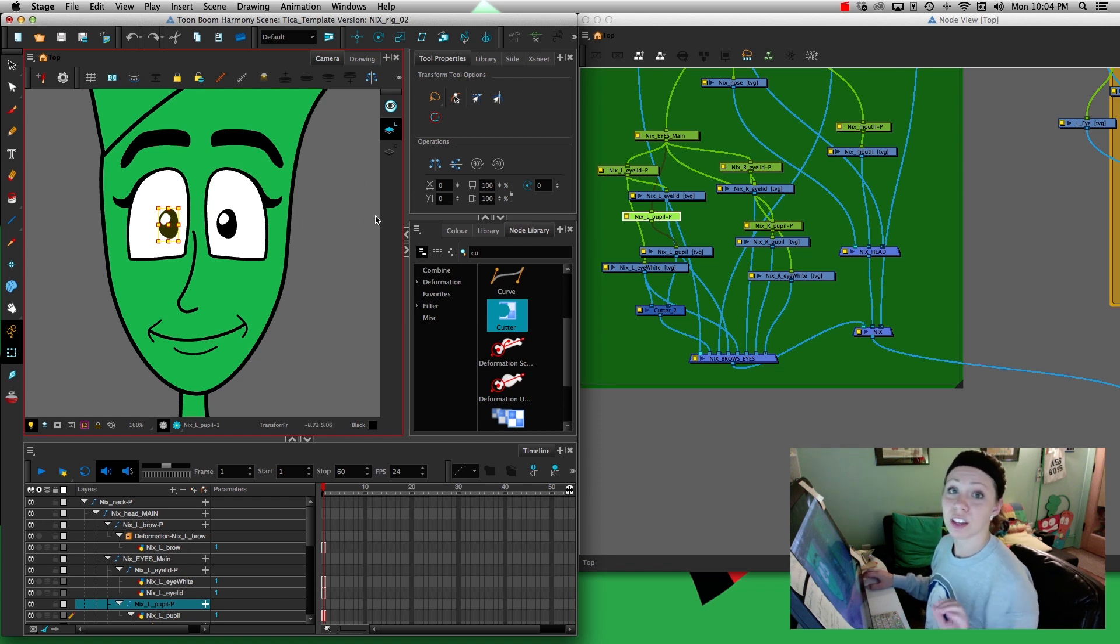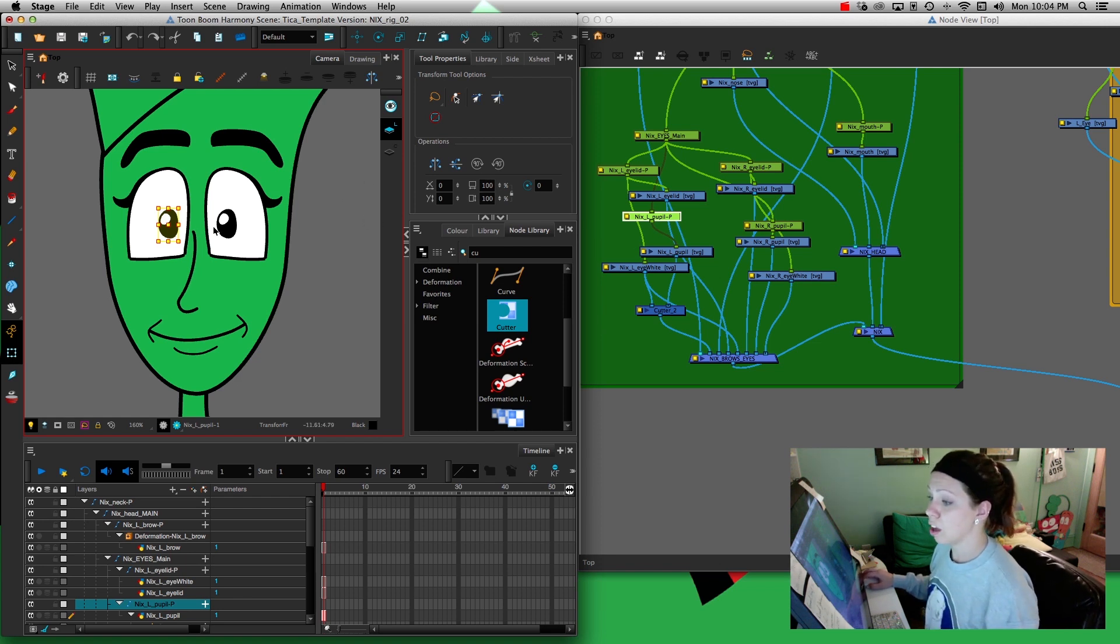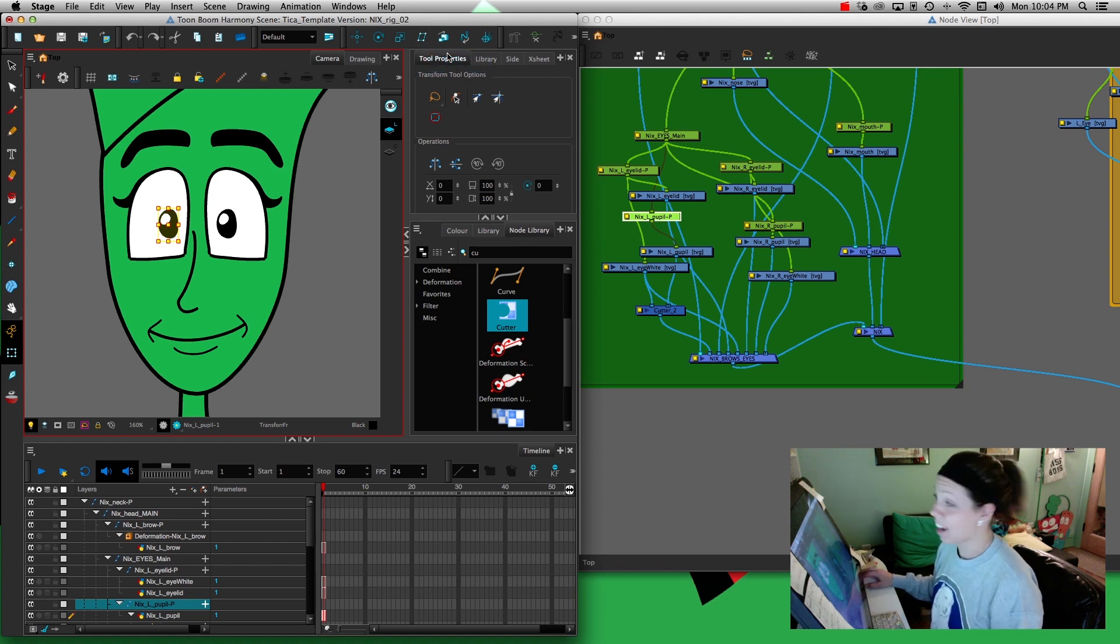That's how you use the cutter tool and do a simple eye rigging. I hope that makes sense and you enjoyed it. Talk to you later, bye!